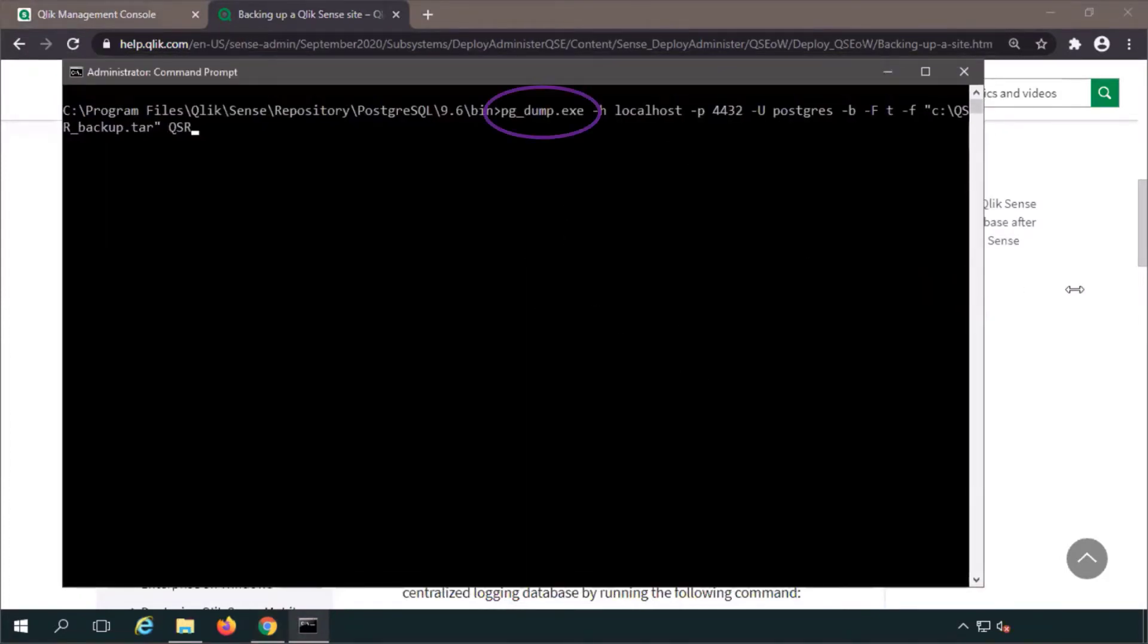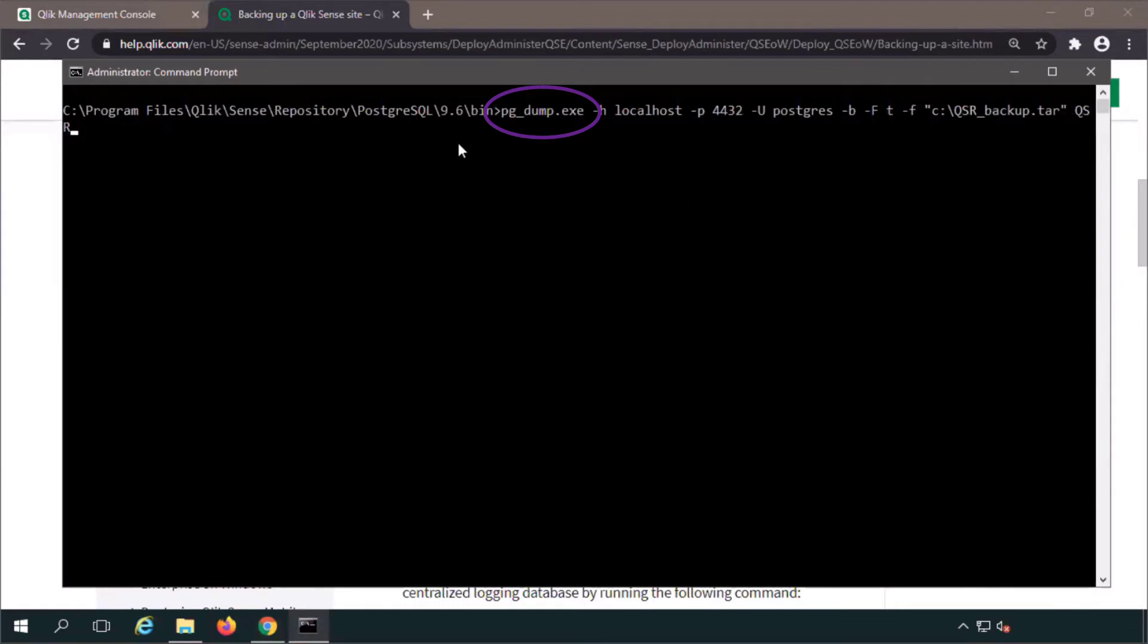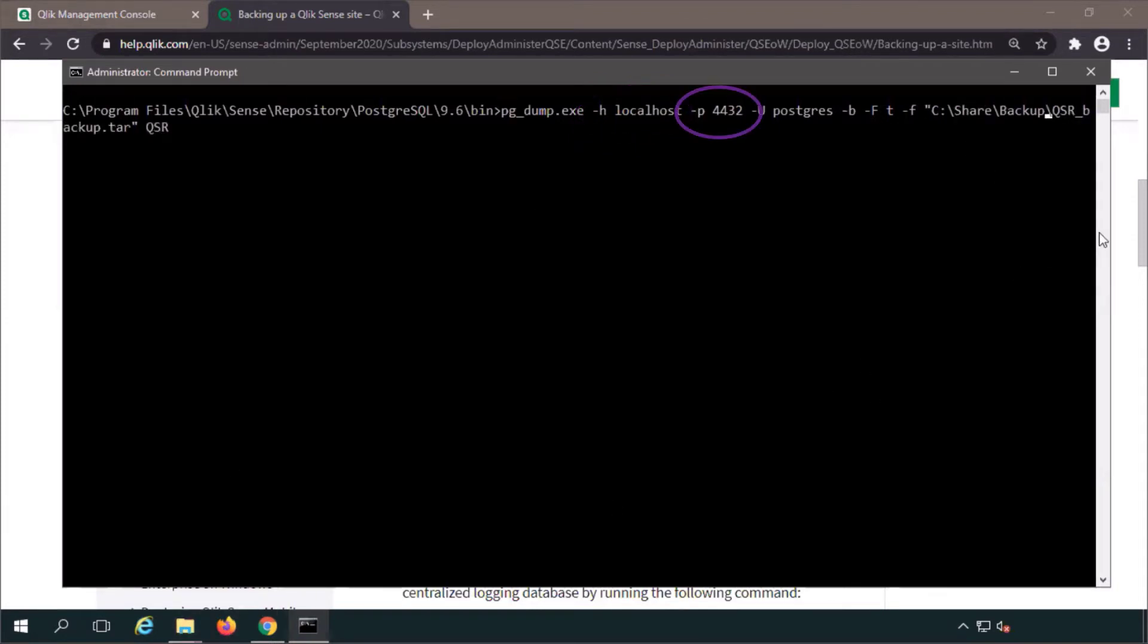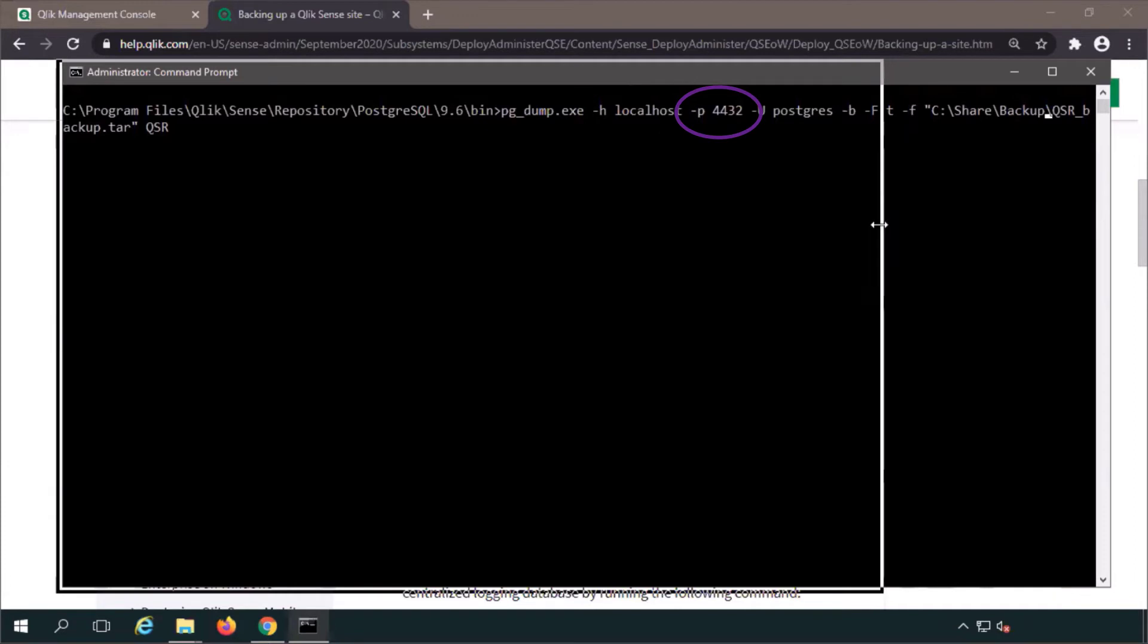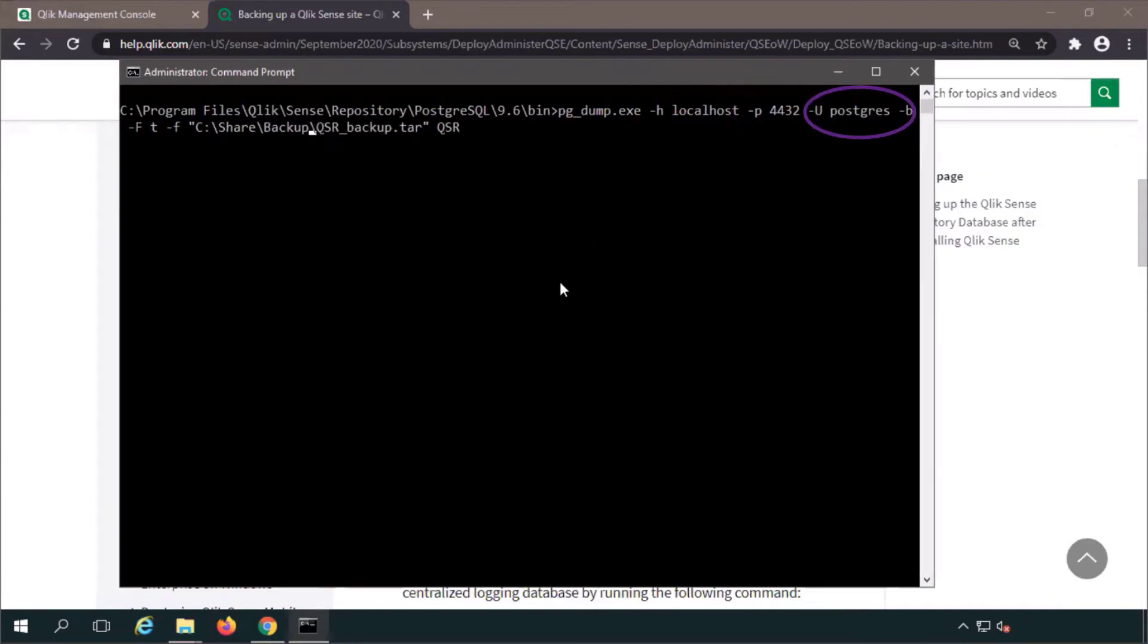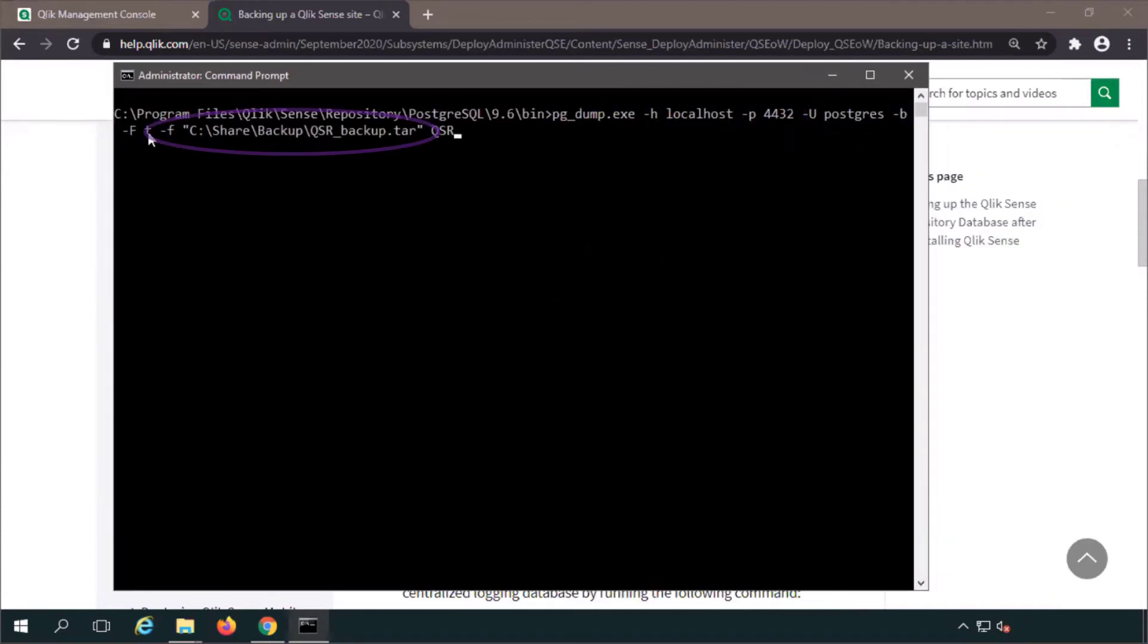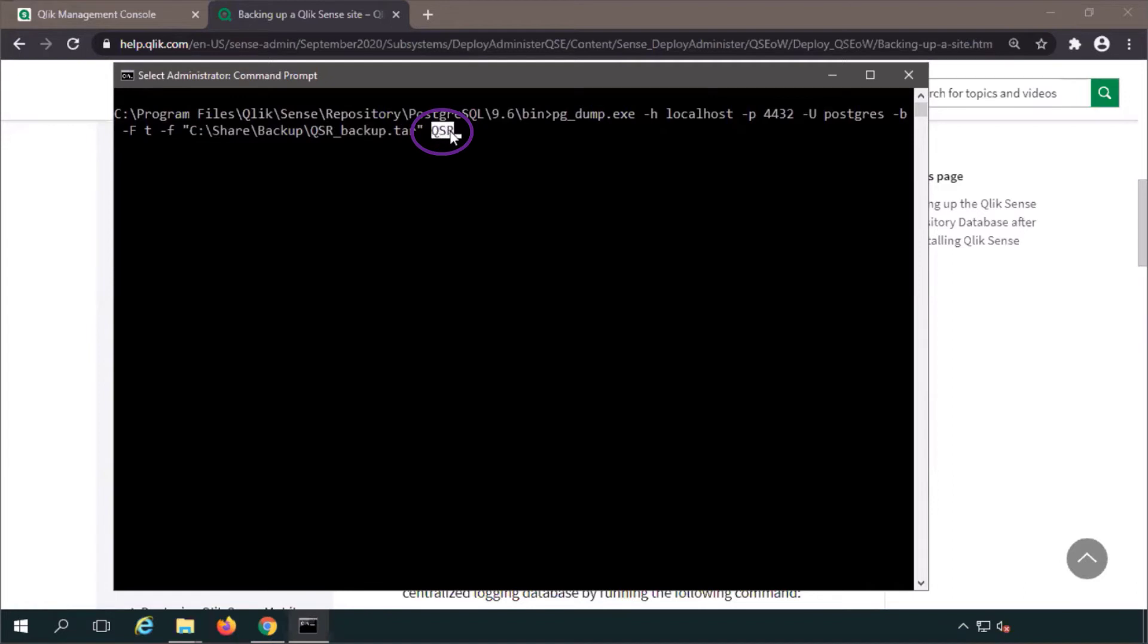pgdump is a built-in command for PostgreSQL utilities that comes with a Qlik Sense installation. The host, localhost, means this machine has the repository. The port, the database user defined when installing, the destination path of the backup. I'm saving this to a new shared folder I've made on this machine. And the target database, QSR.